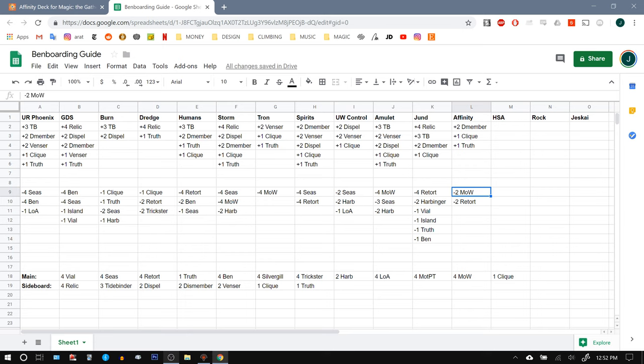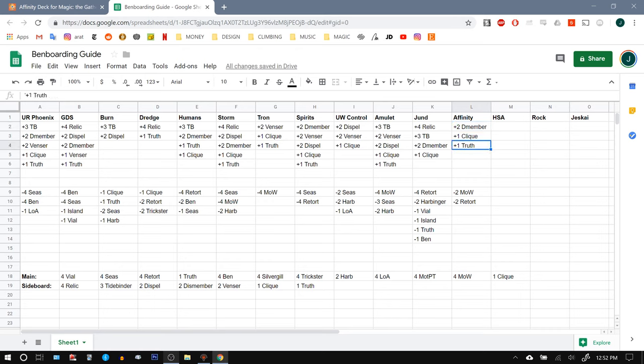You could go either way. You could just cut all four Master of Waves or cut all four Retorts. But Retort gives us some early game interaction. Master of Waves gives us some late game winning potential. So they're both clunky. So for me, it seems to be reasonable to just trim back on both of them. But we don't have slam dunks against Affinity. We're not running Hurkyl's Recall right now. The best we can do is bring in a couple of removal spells, another bounce spell, keep in our Spreading Seas, keep in our interactive creatures, and cross our fingers.